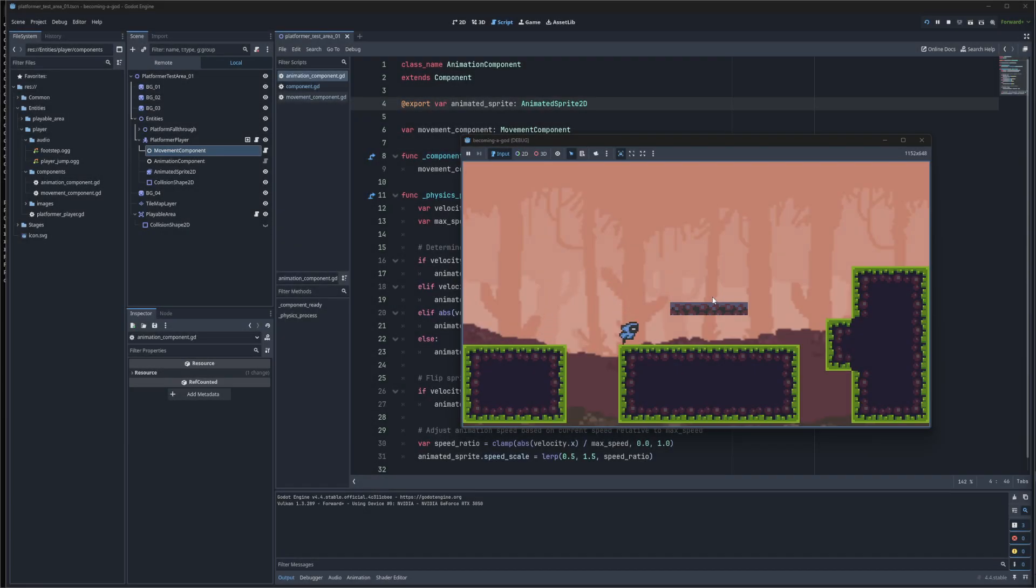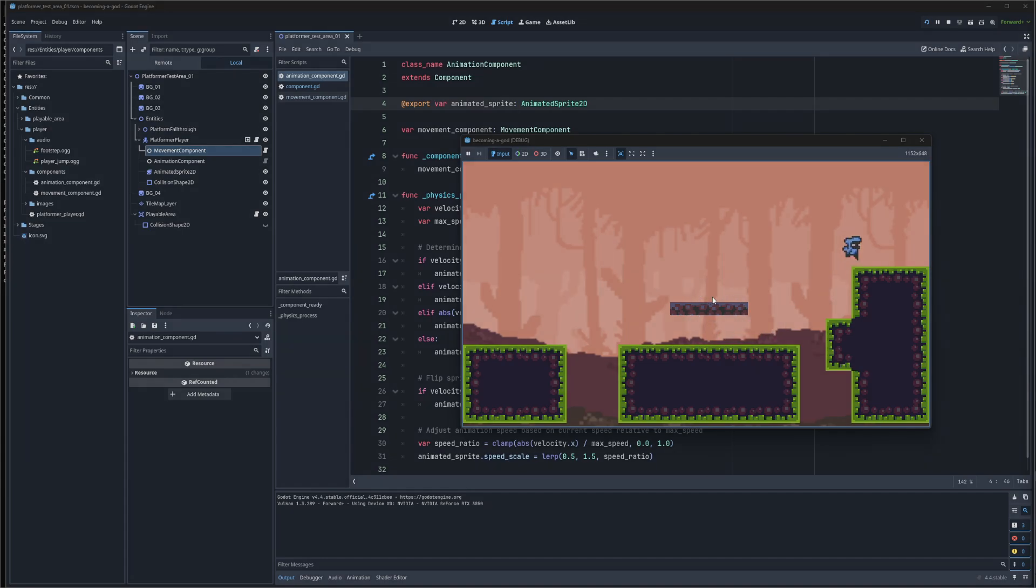You may have heard about component-based architecture in Godot and may be preferring it over inheritance. Let's take a look at a simple implementation that I've been using in my larger projects.